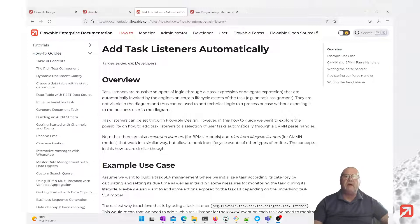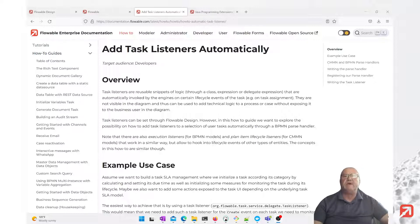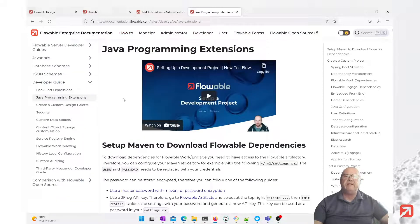Today we're going to be following the documentation tutorial where we create a task listener as a class. The tutorial is available at the link below, and the class we're going to create will add an action to the task and that action will create a new process instance. Before we get started we need to create our project environment. Details of how to create that project environment are also available and that link will be provided in the comments below.